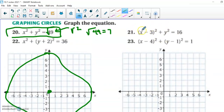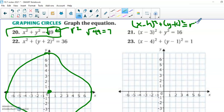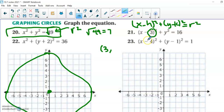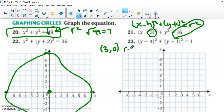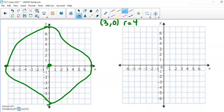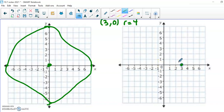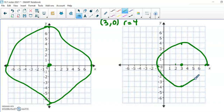This circle is not on the origin. Using (x minus h) squared plus (y minus k) squared equals r squared, we can identify h equals positive 3 because the formula uses minus, so h is positive 3. There is no k term, so the k value is 0. The r squared is 16, so the square root gives us a radius of 4 units. From the origin I go over 3 and up 0 — that's the center — then go 4 units in each direction and sketch the circle.